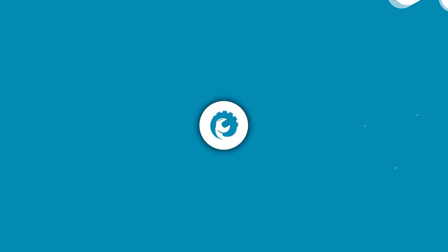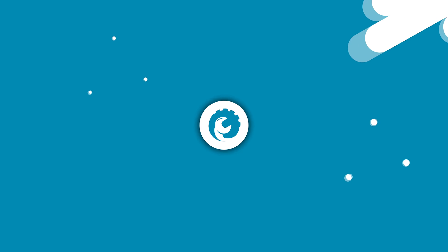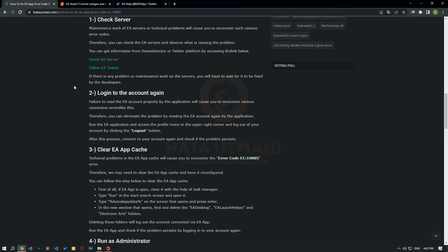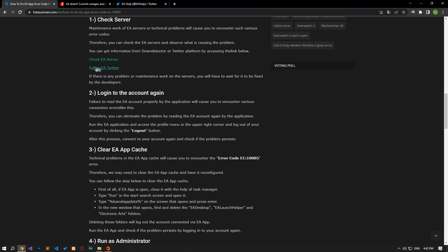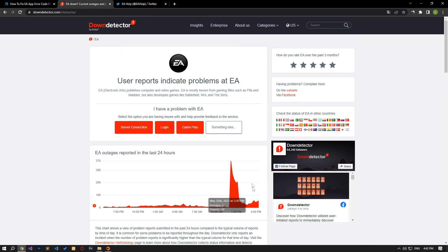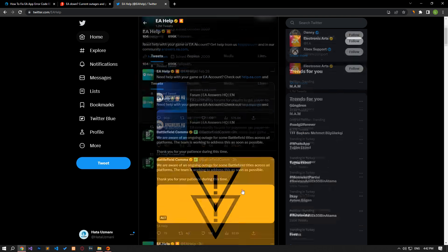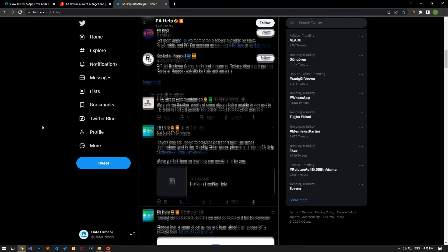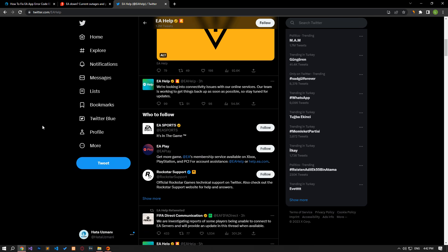So, maintenance work or technical problems of EA servers will cause you to encounter various error codes like this. Therefore, by checking the EA servers, you can observe what is causing the issue. You can get information via Down Detector or Twitter platform by accessing the link in the article.